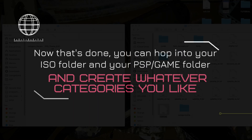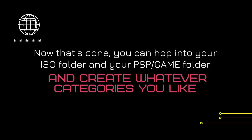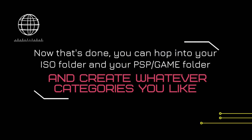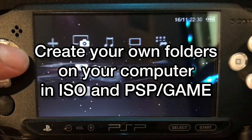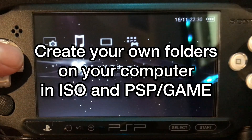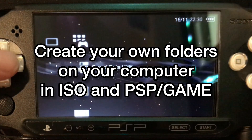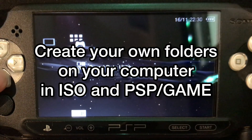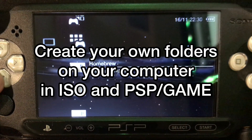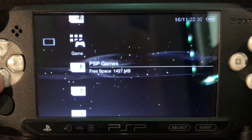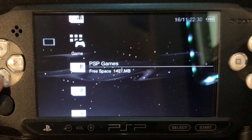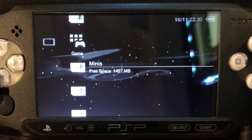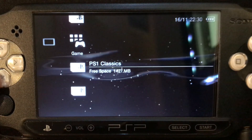Now that's done, you can hop into your ISO folder and your PSP slash game folder and create whatever categories you like. Here I've separated them according to their type — PSP games, PS1 classics, minis, etc. But you could organize them by genre instead or any other method.